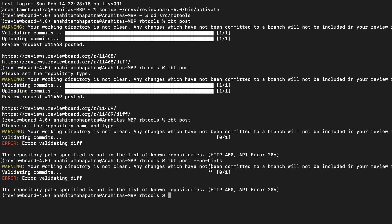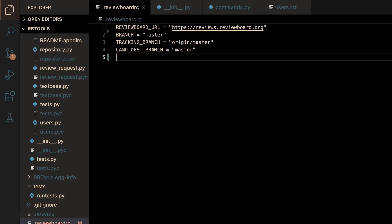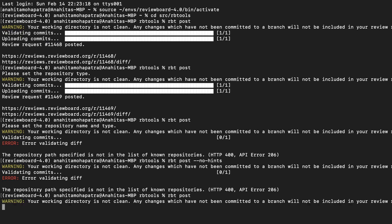If a user wanted to do this for every single command, they can go onto their .reviewboard.rc file and simply add enable hints equals false. By doing this, they no longer have to pass the no hints option and can simply pass rbtpost, and all hints will be disabled, as you can see here.